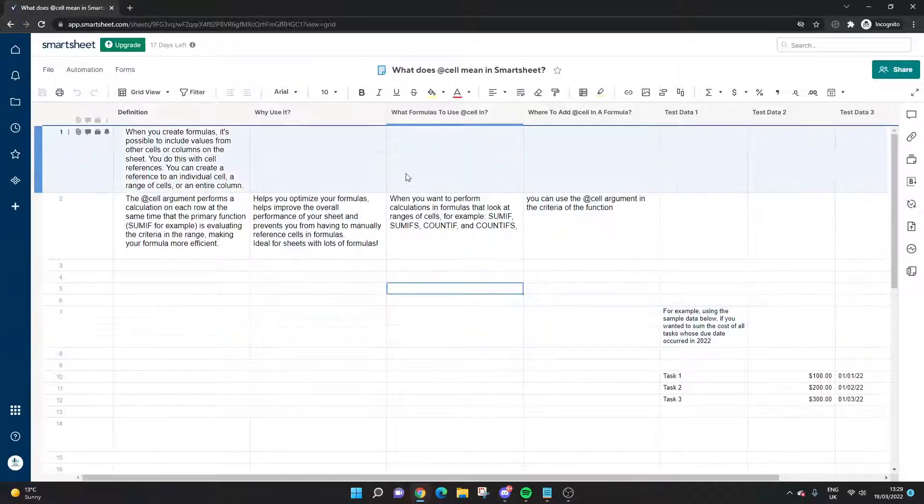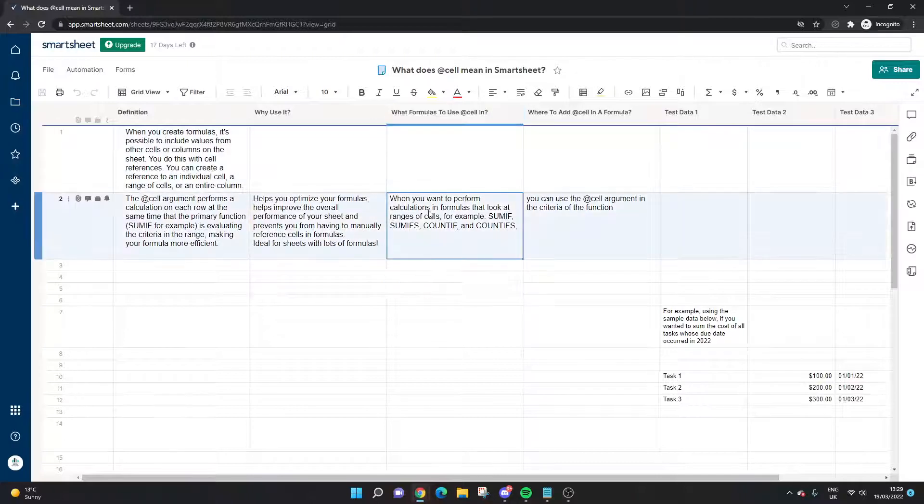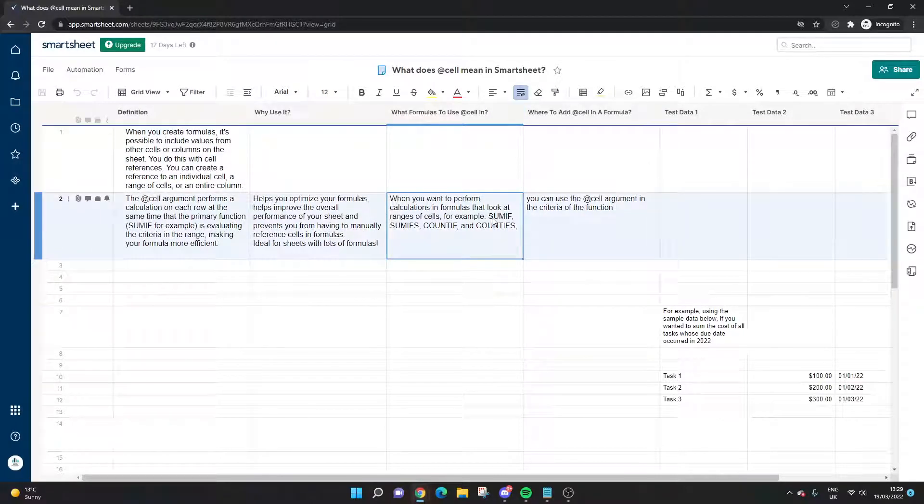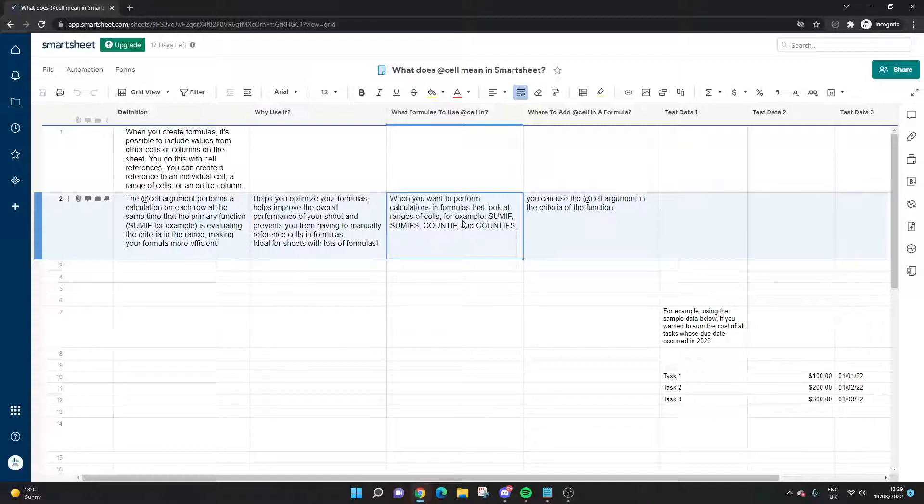What formulas would you use it in? Well, the main ones you're probably going to want to use it in are SUMIF or SUMIFS, COUNTIF or COUNTIFS—essentially any formula that has that kind of mathematical side to it.